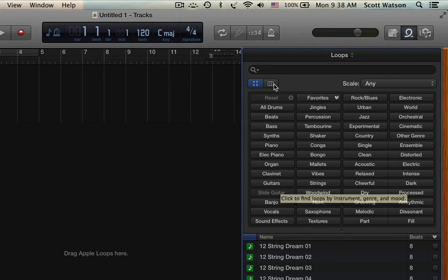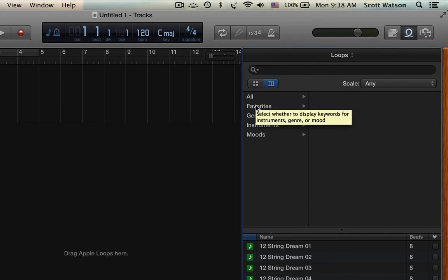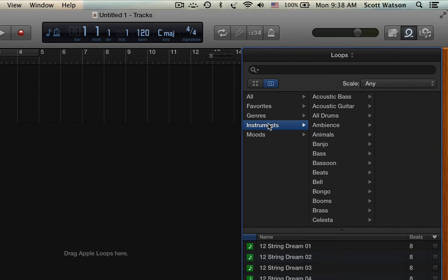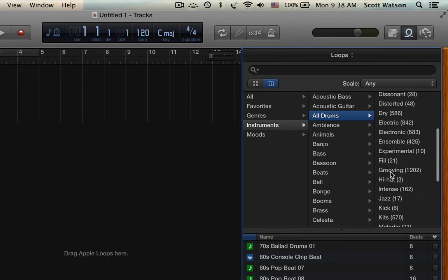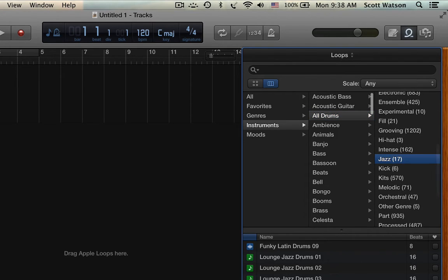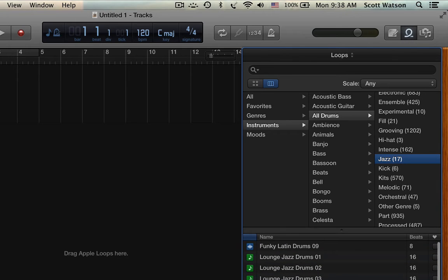But you can also look at the loops in this more column view, where instead of clicking on a folder, you click on a category. Like, maybe I want to look at all the drum loops that are in the category Jazz. And so we can see here the 17 Jazz loops that are available to me right now.